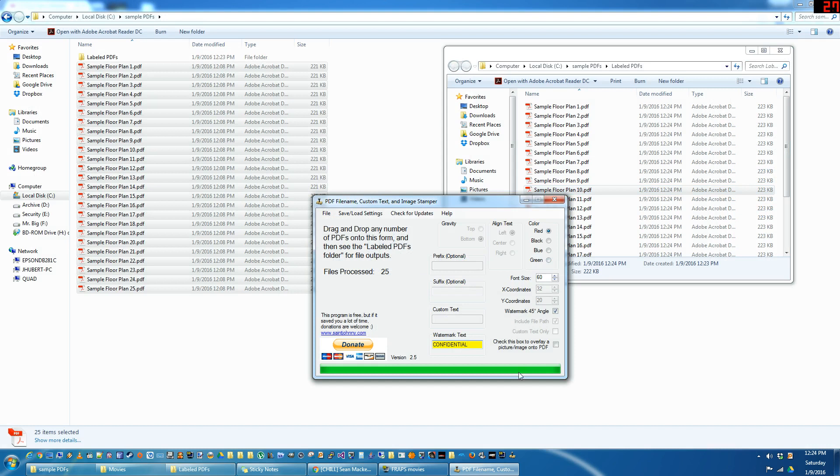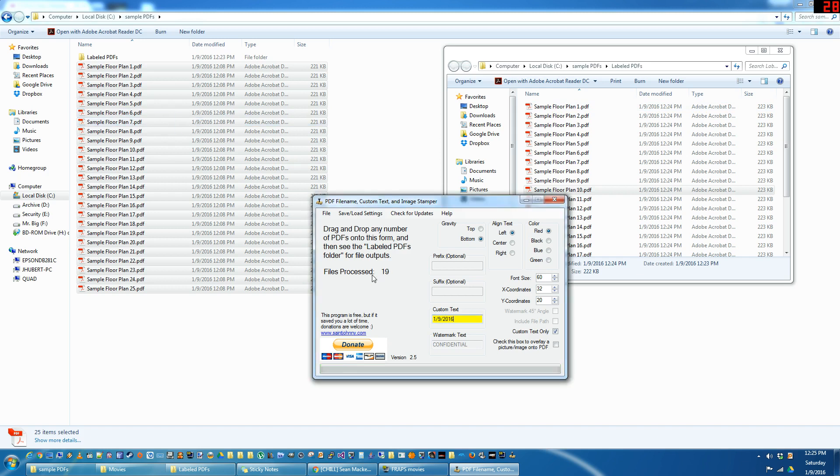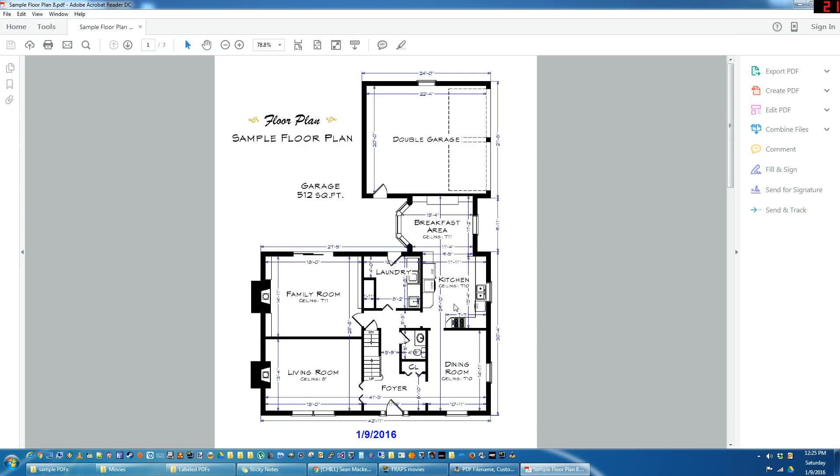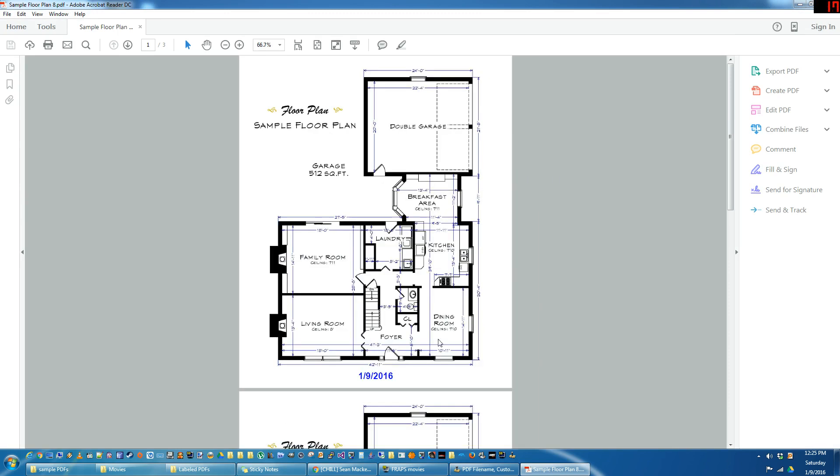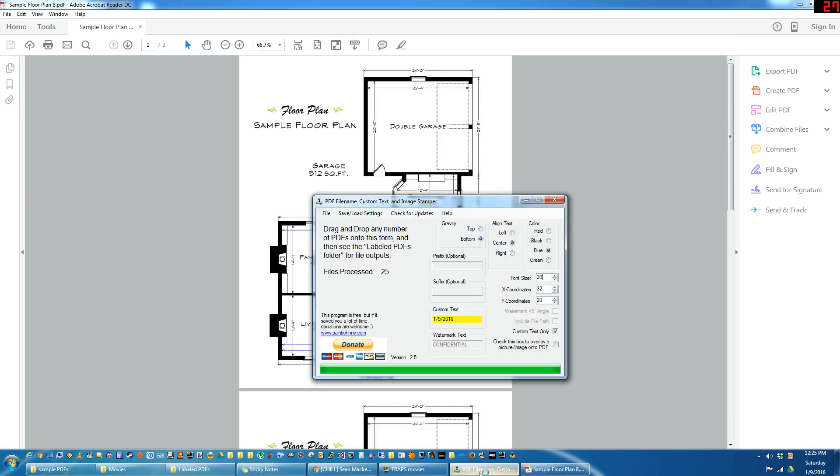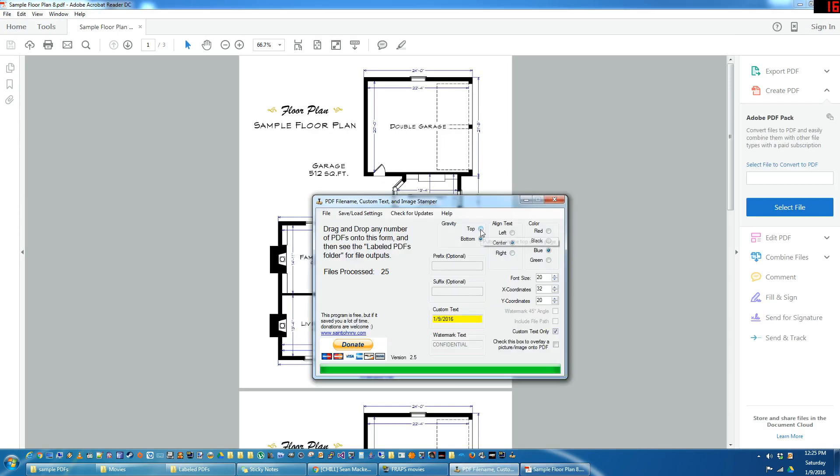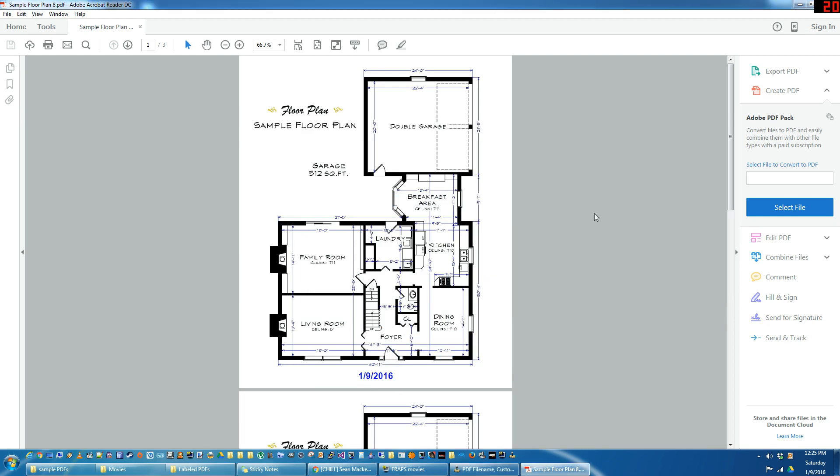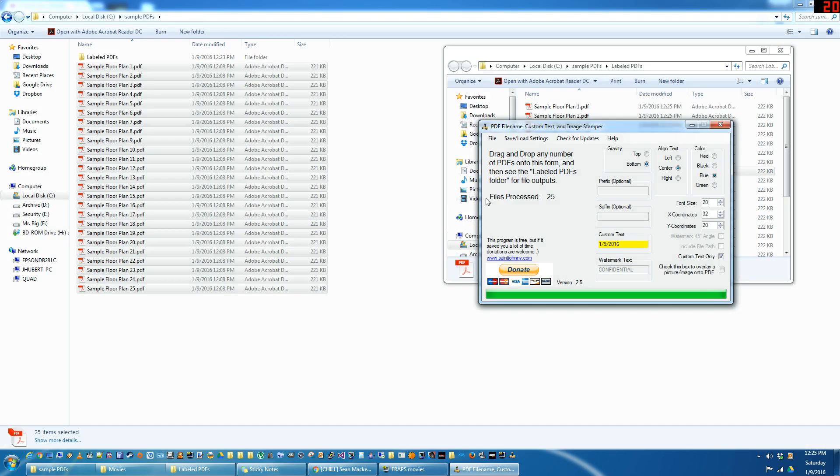What else do we got? Custom text. If you just want to put like anything you need in there. Maybe the date. Drag and drop. Actually let's do like the center, with a blue text. Font size 20. Thought I did the top. I did the bottom. So you've got your custom text there.